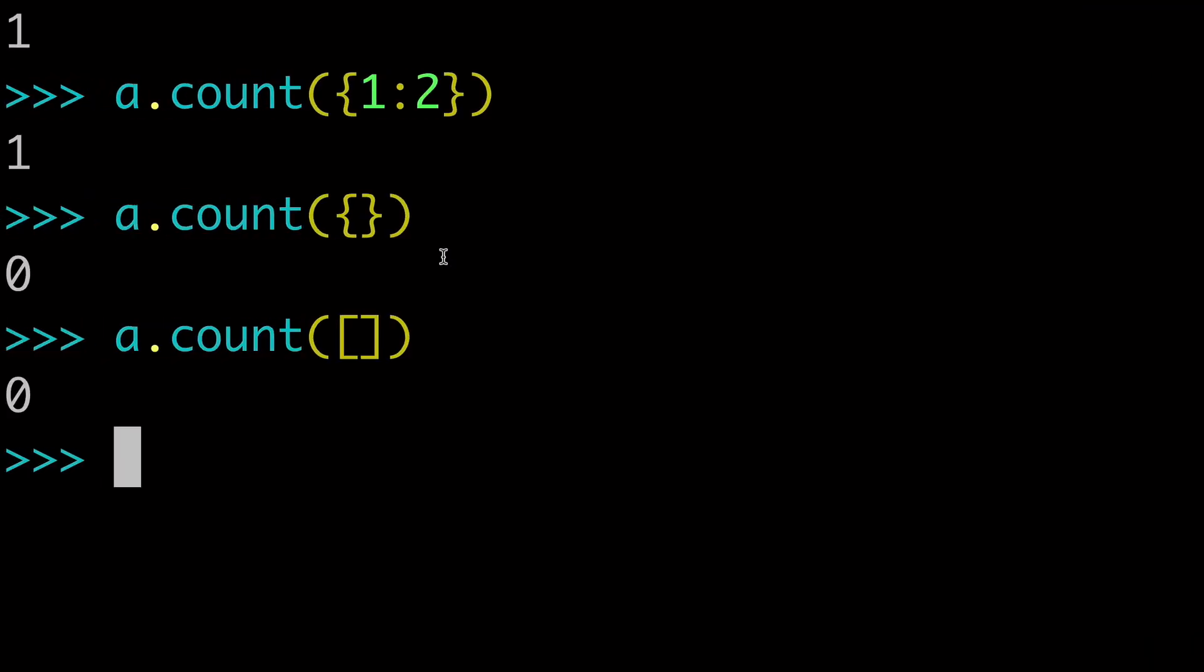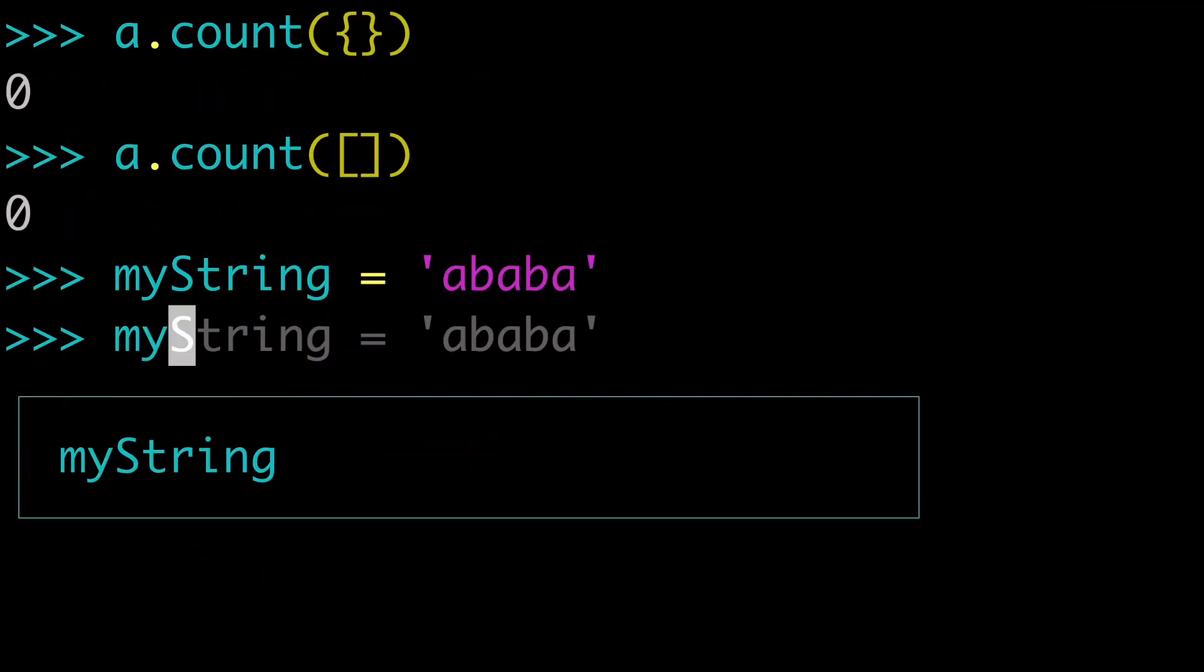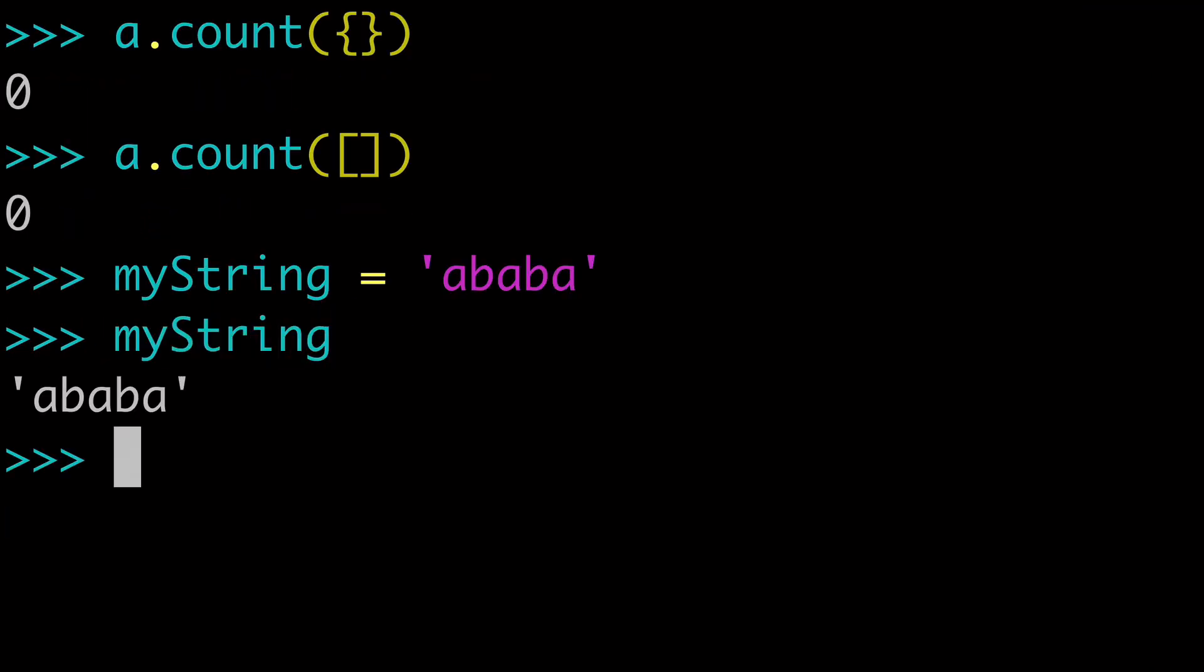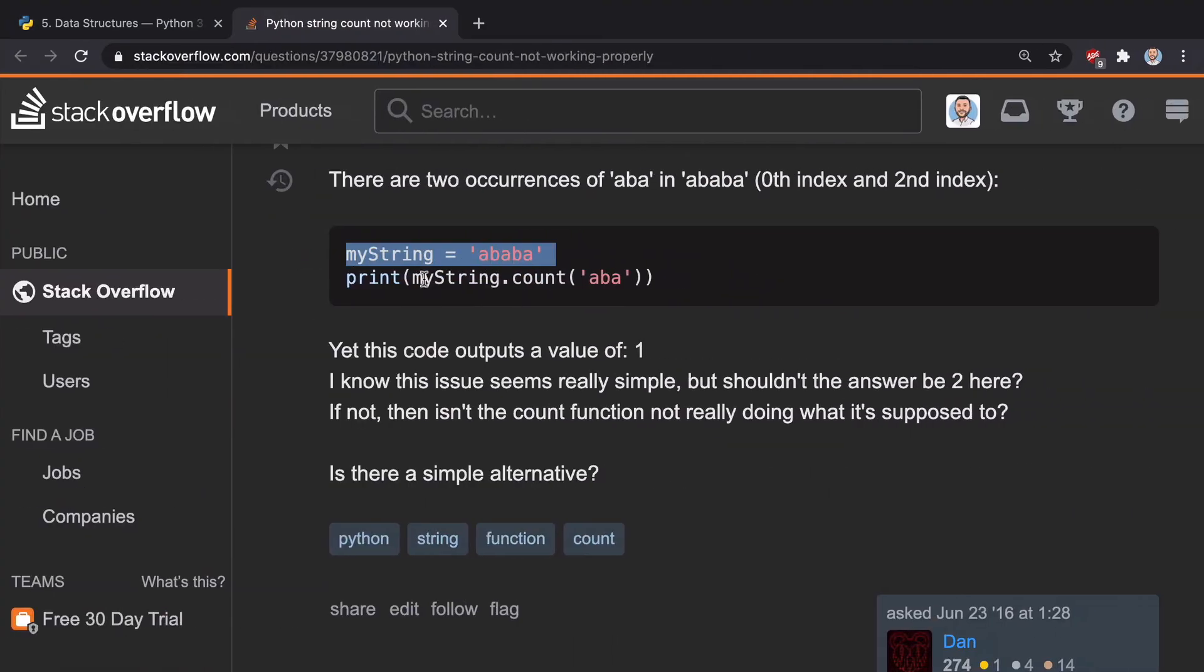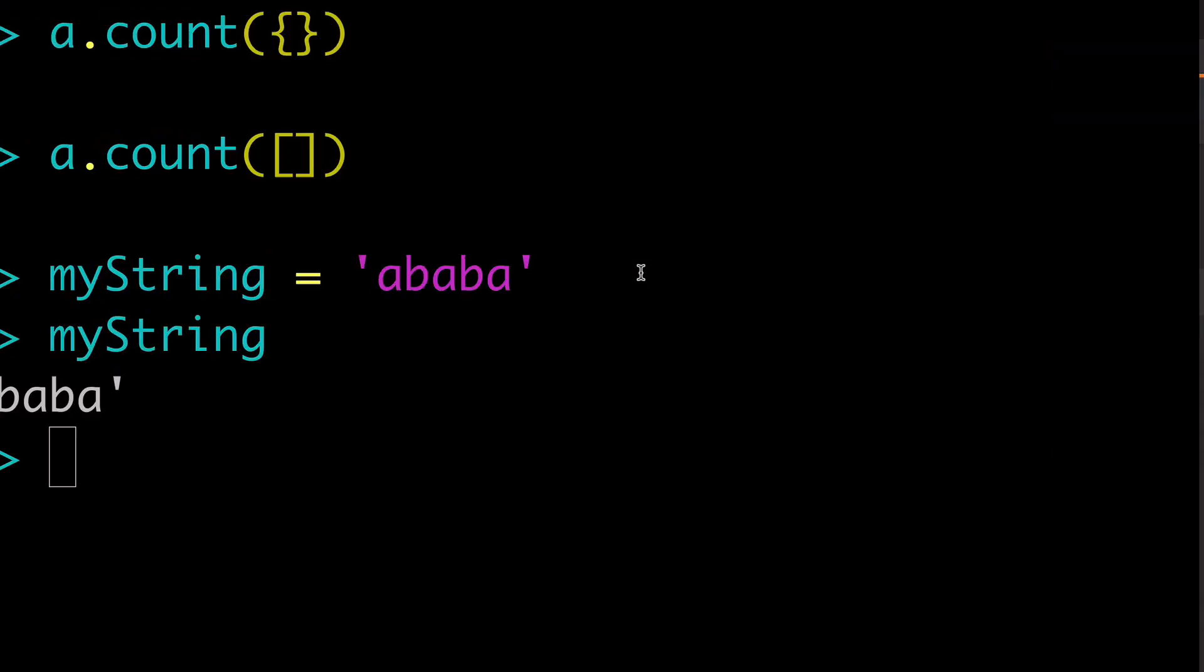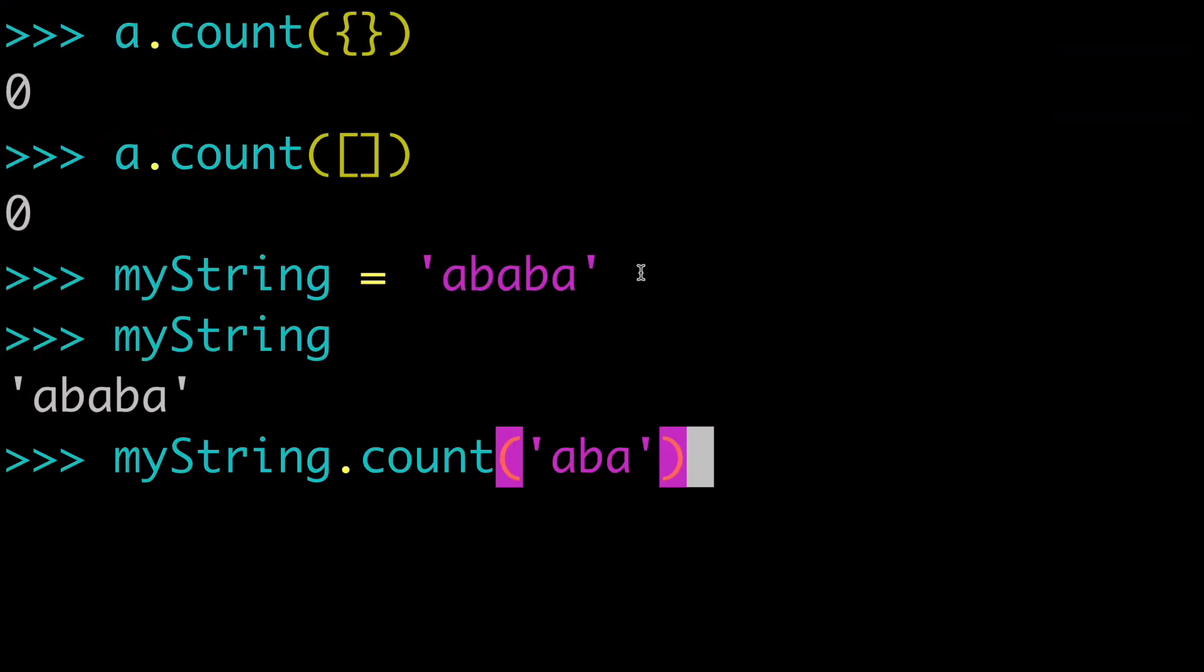If you think there's two occurrences, that means you're using that overlapping aspect of it. So let's go back to our terminal. We have created my string here. And let's say we did exactly what this guy is doing. So we wanted to check the count of ABA.